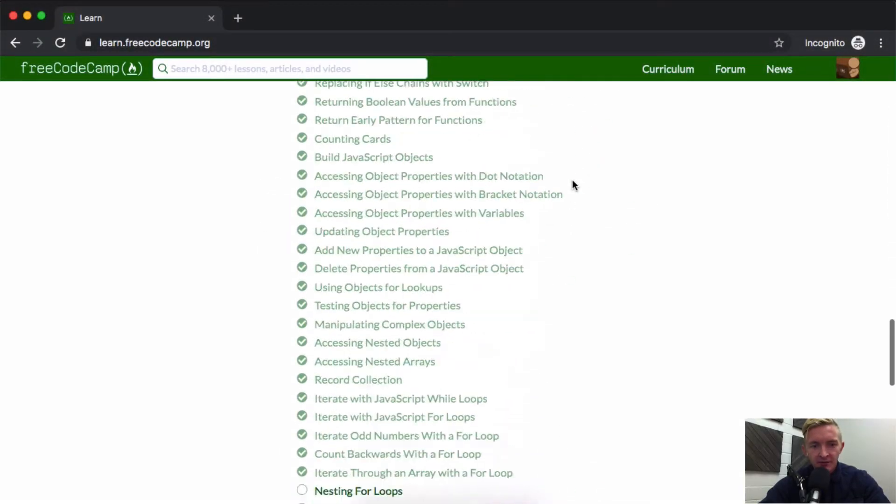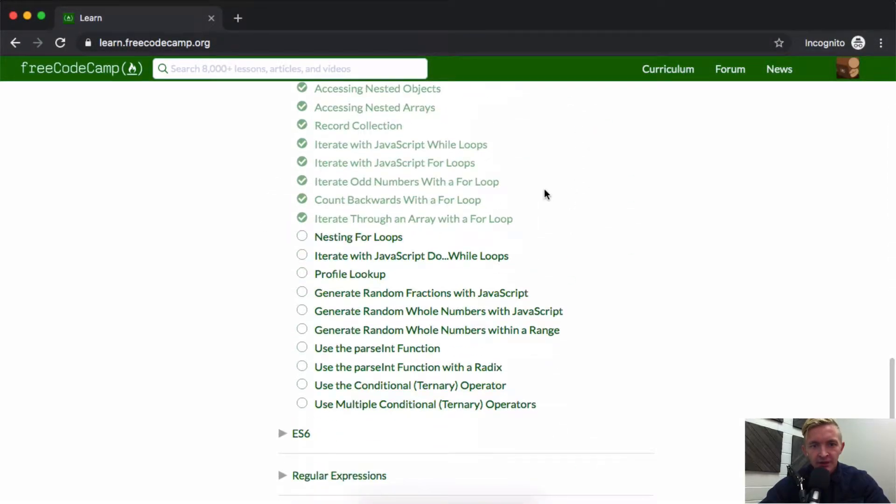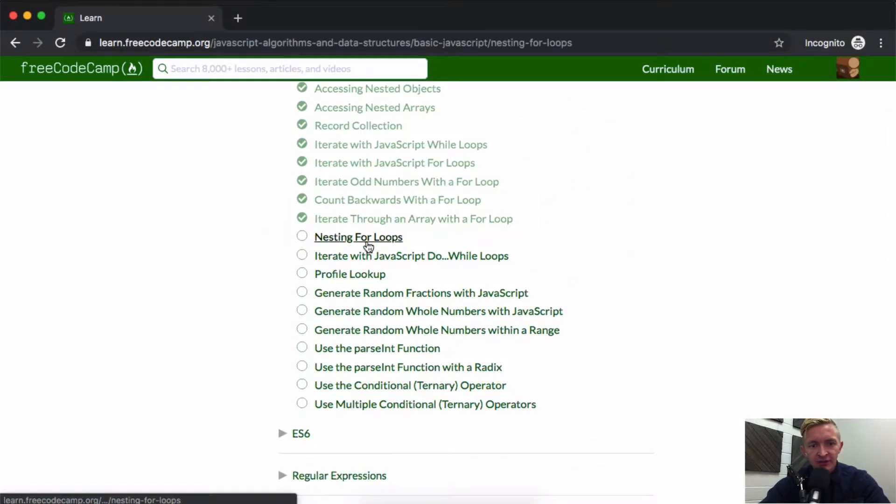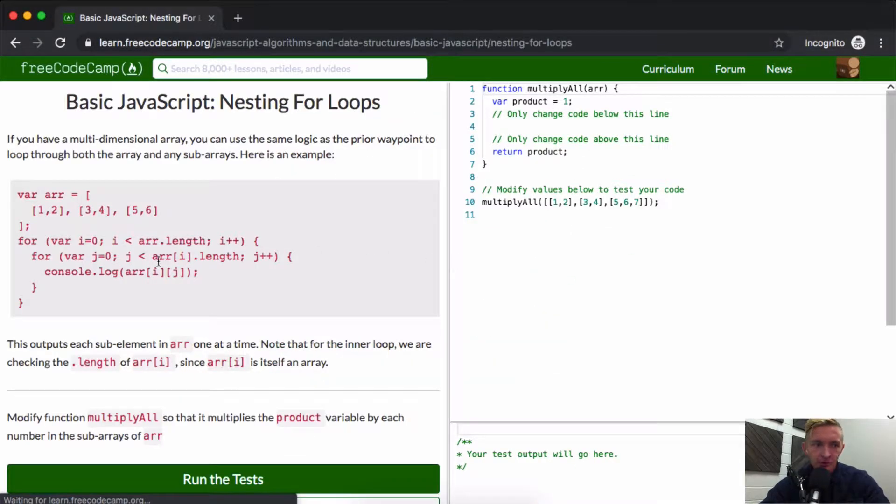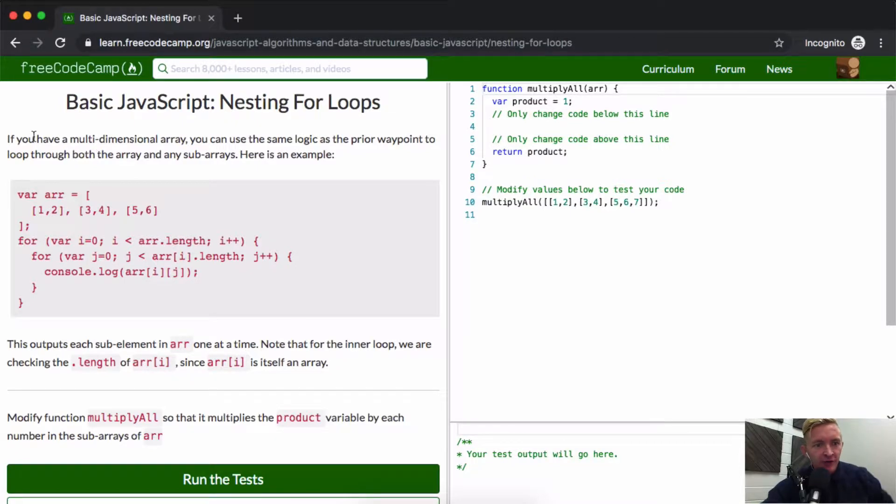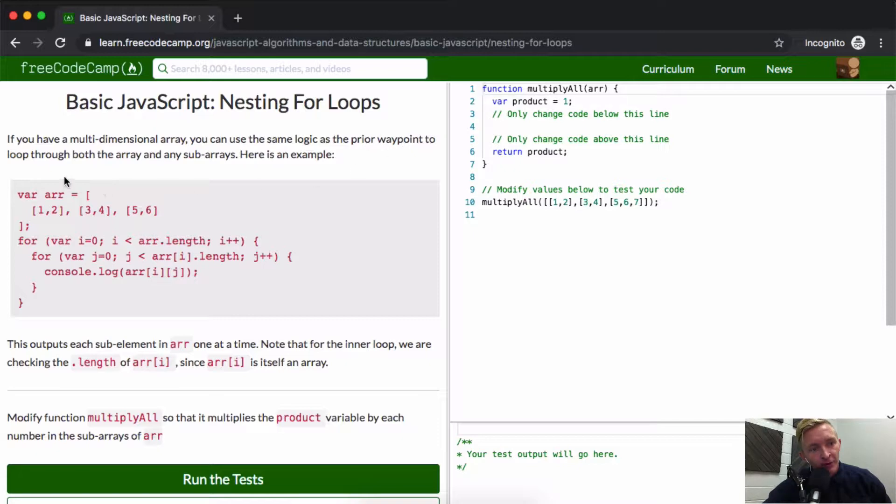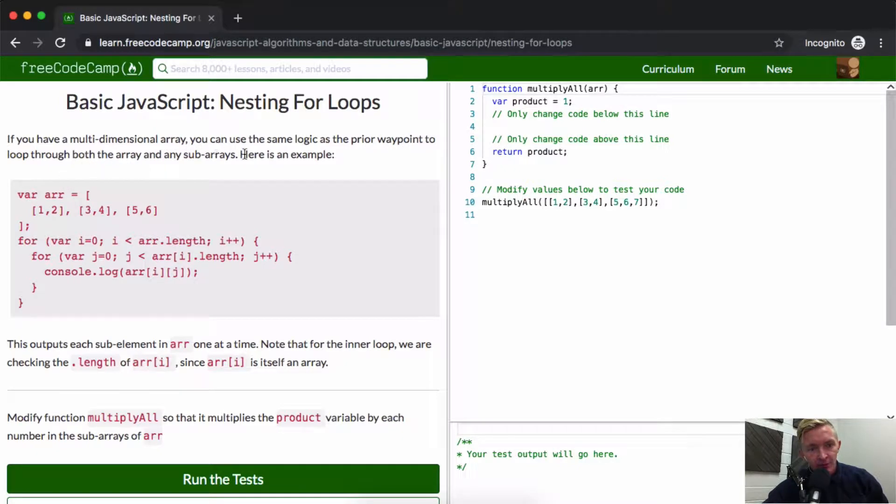Hello friends, welcome back. In today's video we'll be nesting for loops. Now nesting for loops is very fun. If you have multi-dimensional arrays you can use the same logic as the prior waypoint to loop through both the array and any sub-arrays. Here's an example.